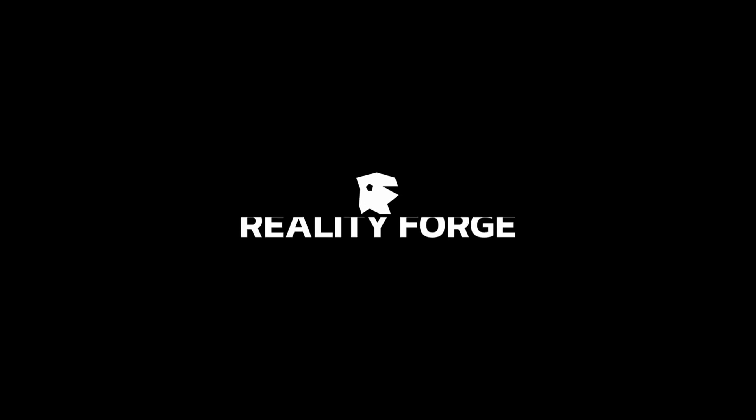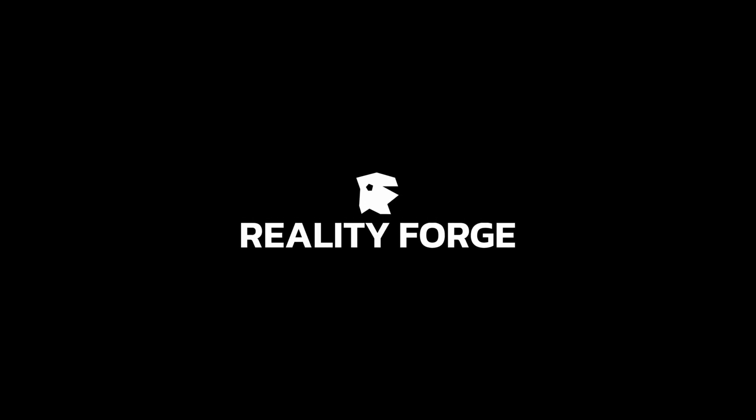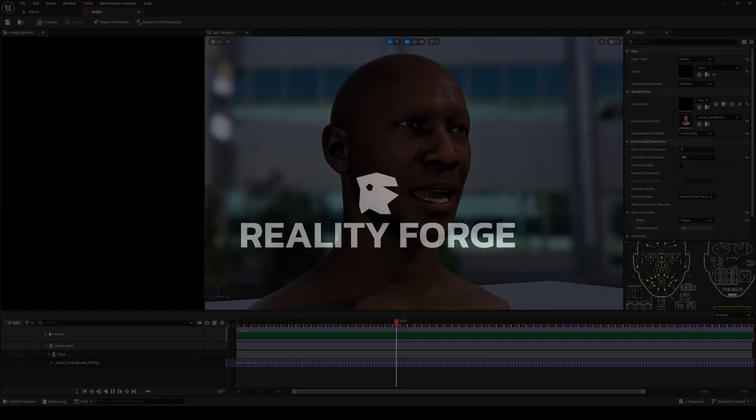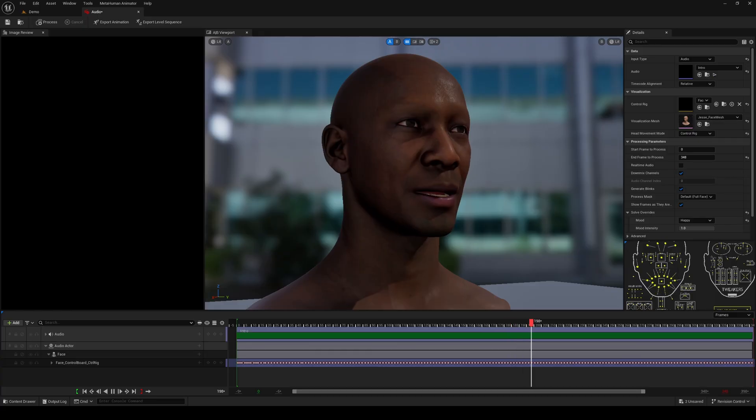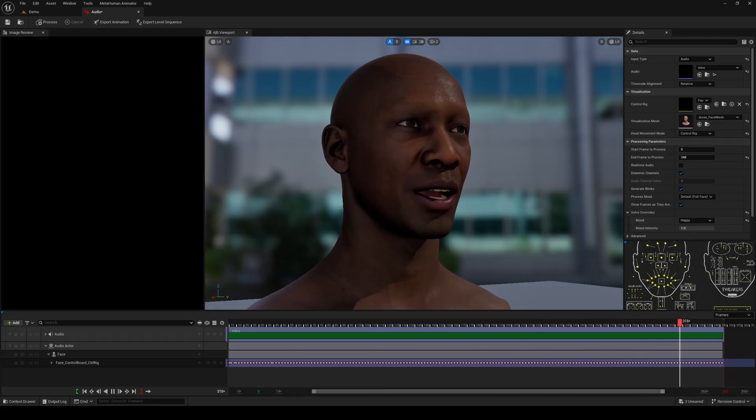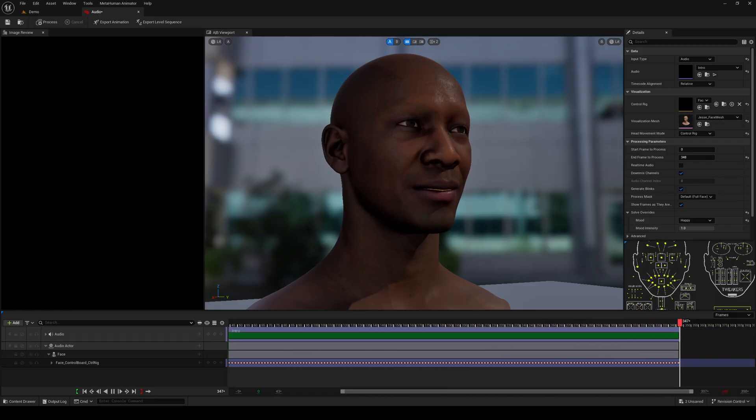Hi everyone, Sean here with Reality Forge. In this video, we're going to be checking out the new MetaHuman animator in Unreal Engine 5.6 by using audio and audio visual inputs to drive MetaHuman talking animation.